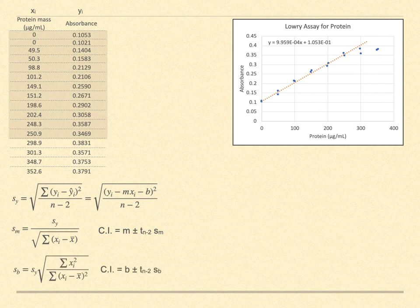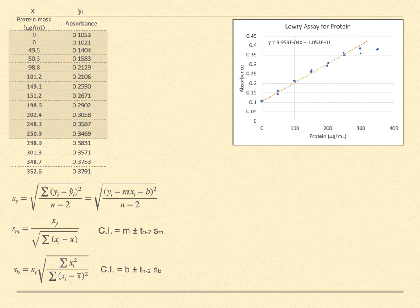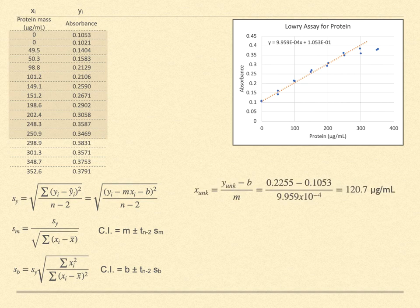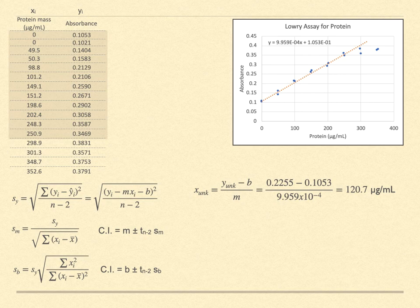But the way that calibration curves are most commonly used is to measure the instrument response for an unknown sample and use that to find the unknown's properties, such as concentration of protein, as in our current problem. We already showed how to find the value of the unknown, but what about the uncertainty associated with that value? Recall that we considered an unknown sample placed in our instrument and measuring an absorbance of 0.2255. By inverting our best fit linear equation, we identified the concentration of the sample as being 120.7 micrograms per millimeter. But what about its uncertainty?